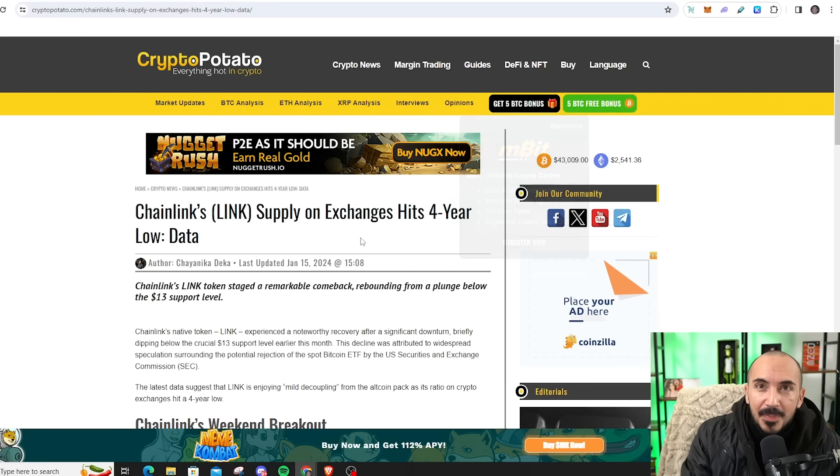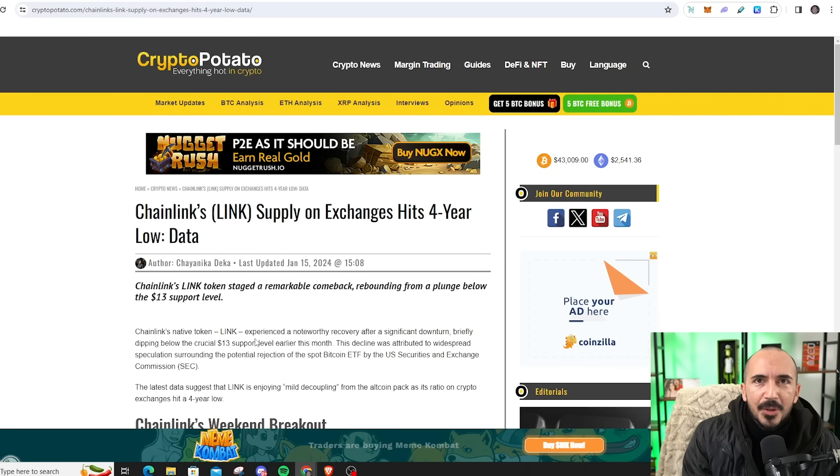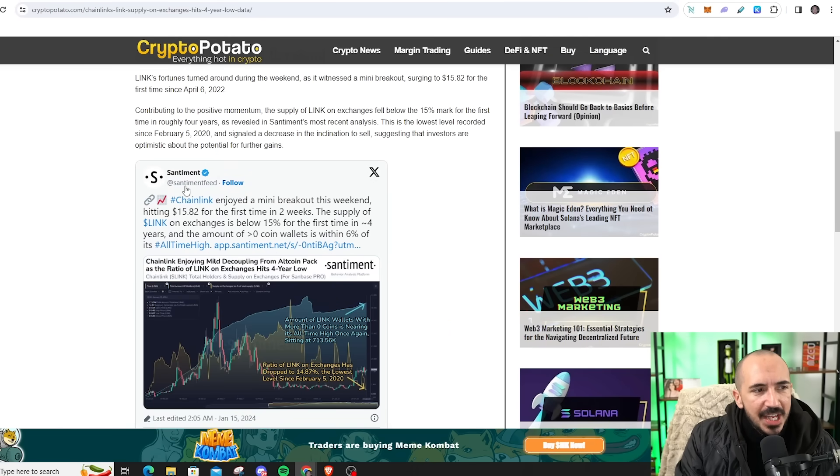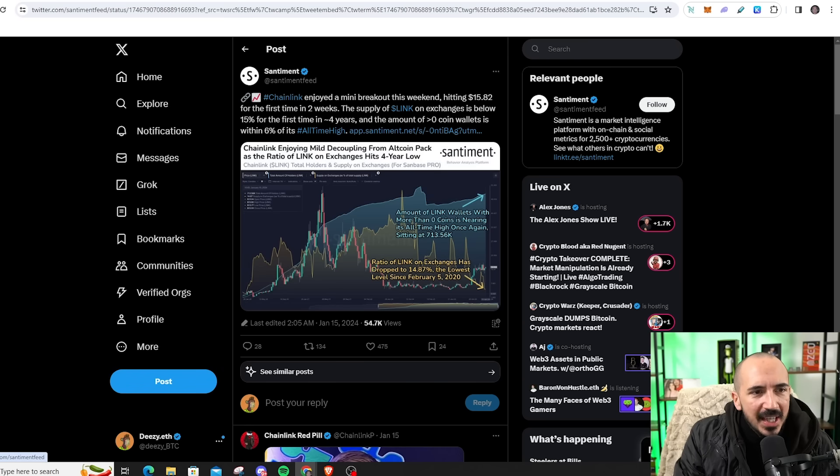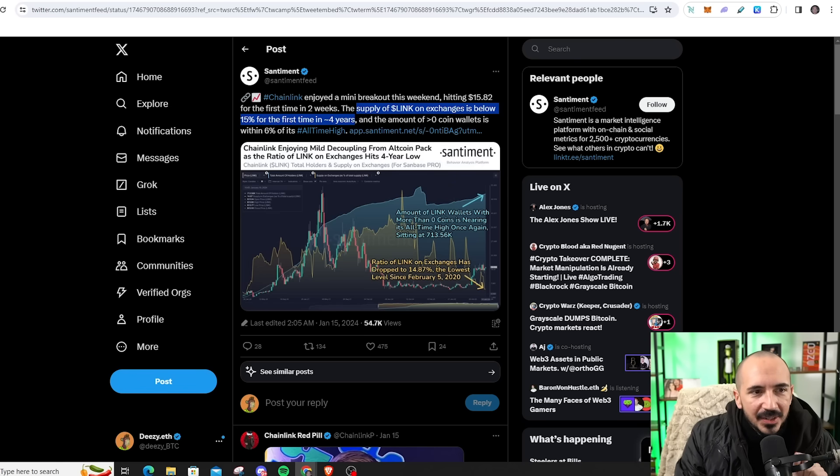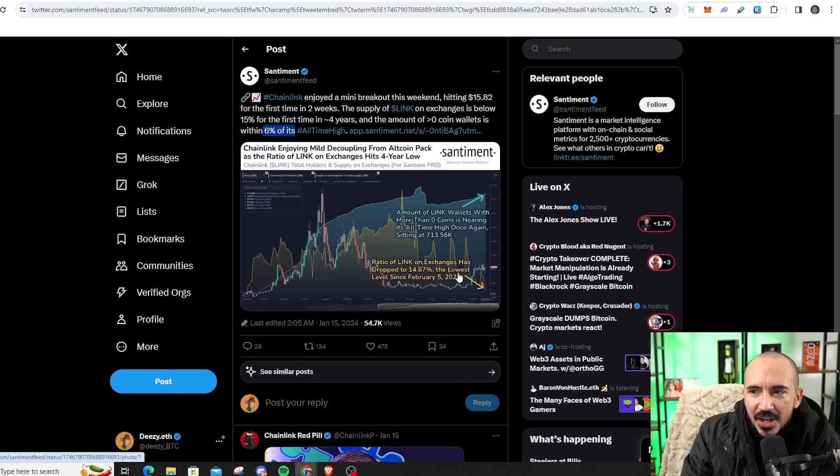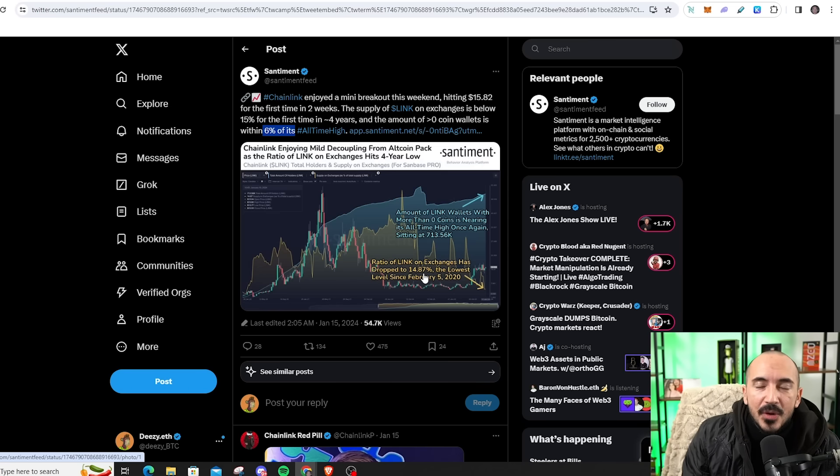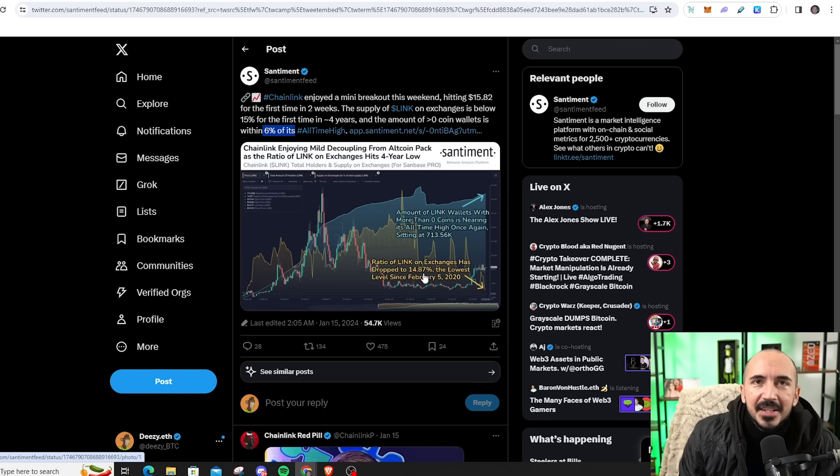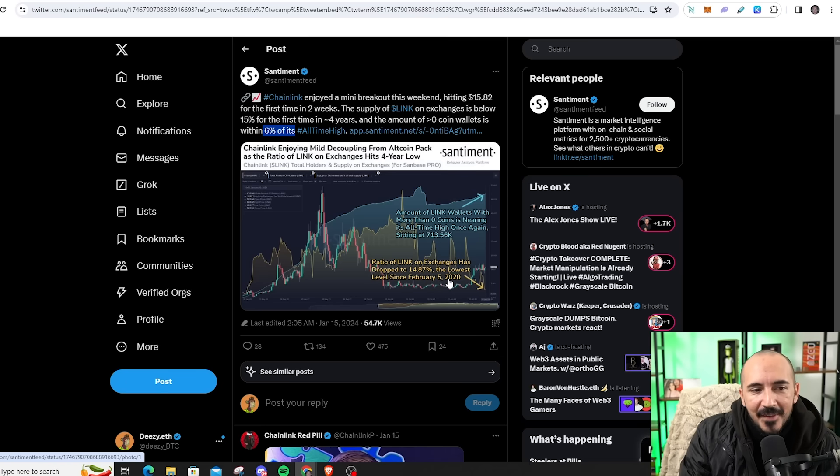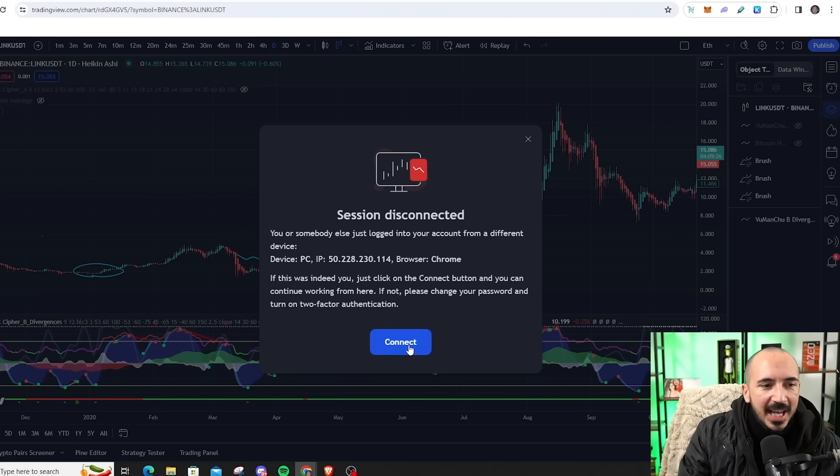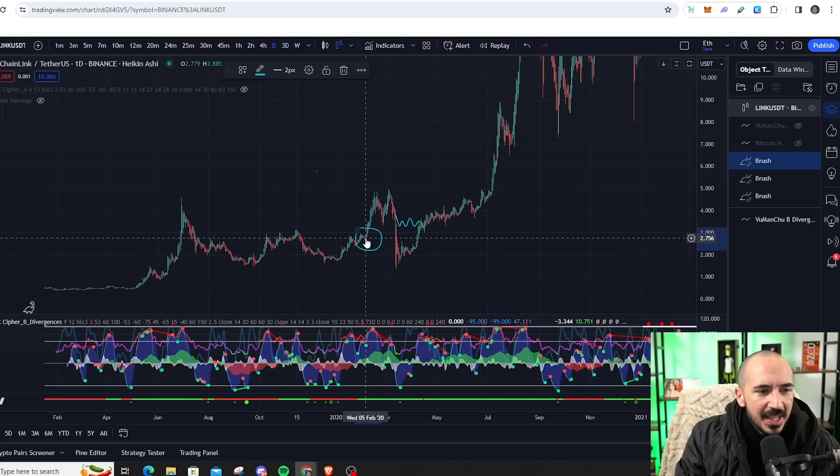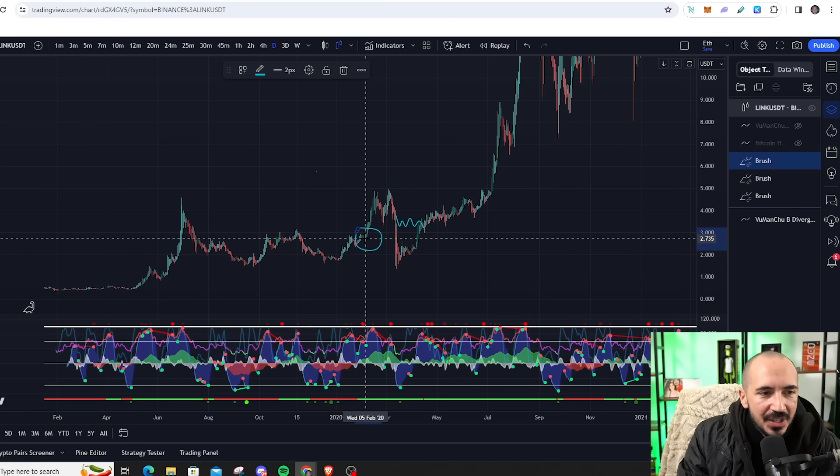But let's talk about the Chainlink disappearing off exchanges. Is this real multi-year high? What does this mean for the price? We're hitting a four-year low for the amount of Chainlink on exchanges, and this is from Santiment. We're going to go to the tweet right here, and they enjoyed a mini breakout, hitting around $15.82. But the supply of Chainlink on exchanges is now below 15% for the first time in four years. The amount of greater than zero coins wallet is also within 6% of its all-time high. And right here, you can see in the graphic, ratio of Link on exchanges has dropped to 14.87%. Folks, that is about only one out of every 14 tokens. So, you got 15 tokens around, you might be lucky to find one on an exchange. The rest, diamond hands are holding on to these things.